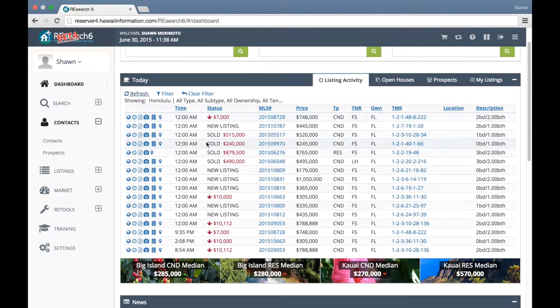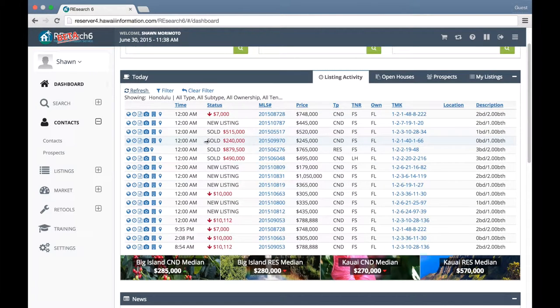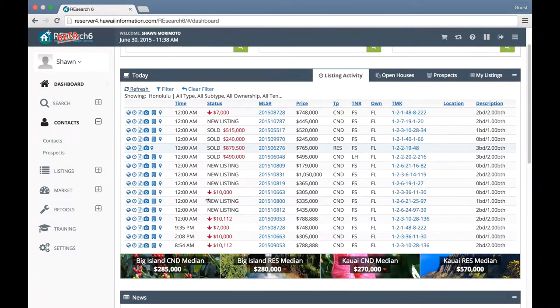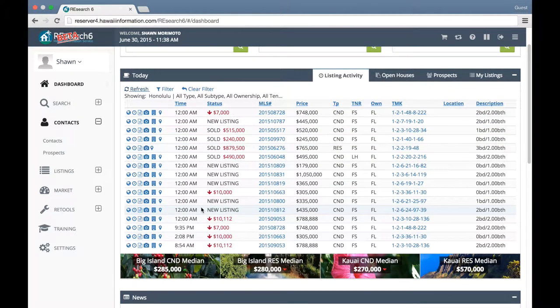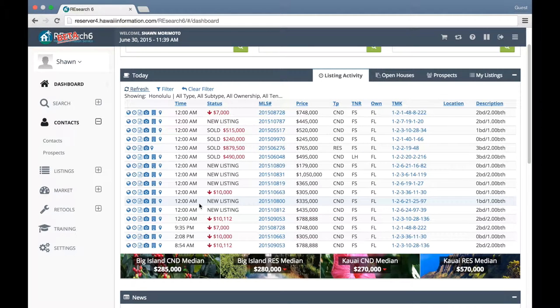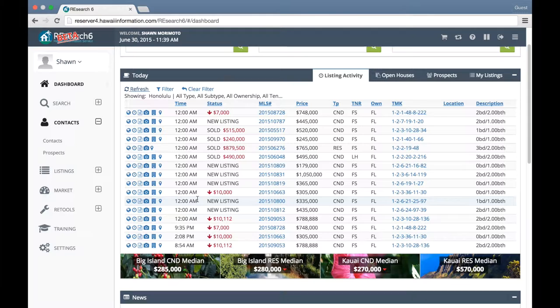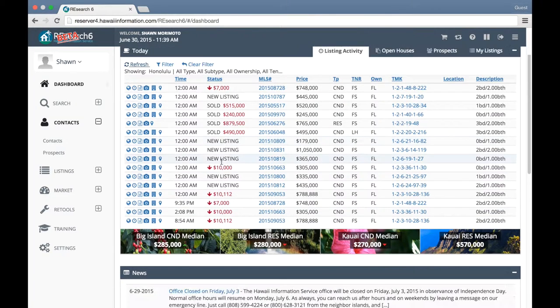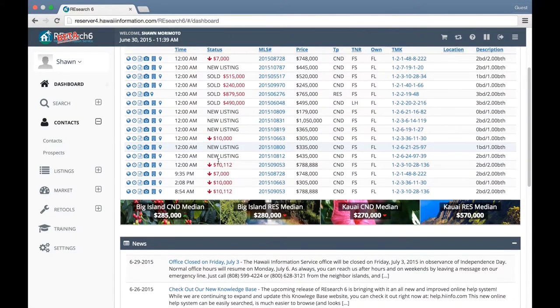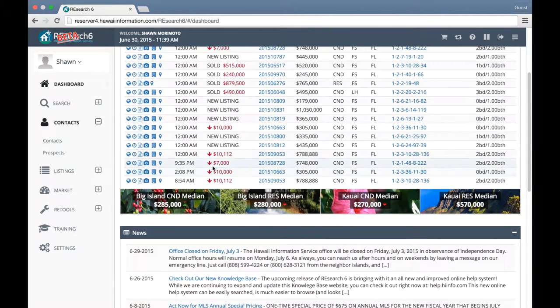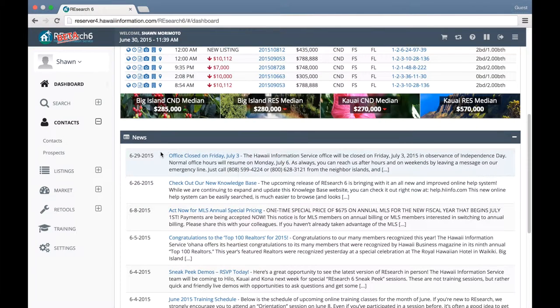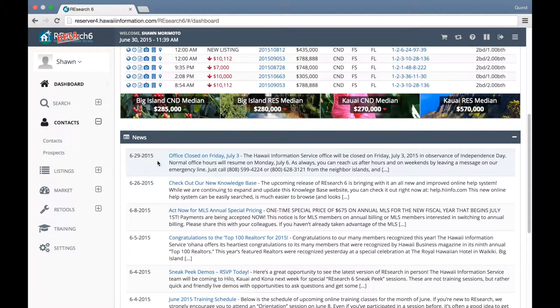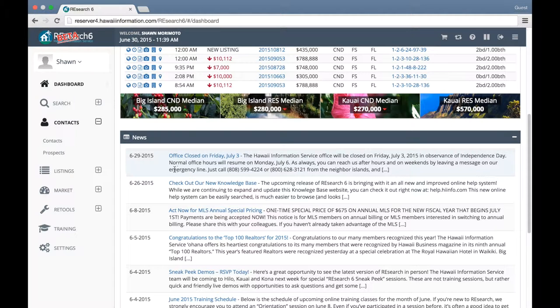Under your listing activity, you're going to see a condo median and residential median statistic for Kauai and the Big Island. This information is based on sold data for the last 30 days, so they will be updated daily. Below that, you're going to notice now our news actually displayed dates, so you'll be able to see which news bulletins are the most current and up-to-date.